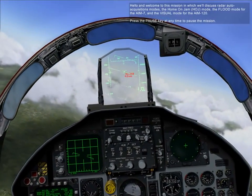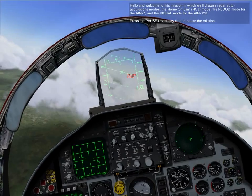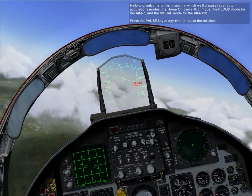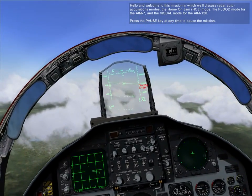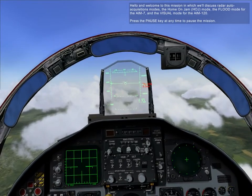Hello and welcome to this mission in which we'll discuss radar auto acquisition modes, the home-on-jam mode, the flood mode for the AIM-7, and the visual mode for the AIM-120.